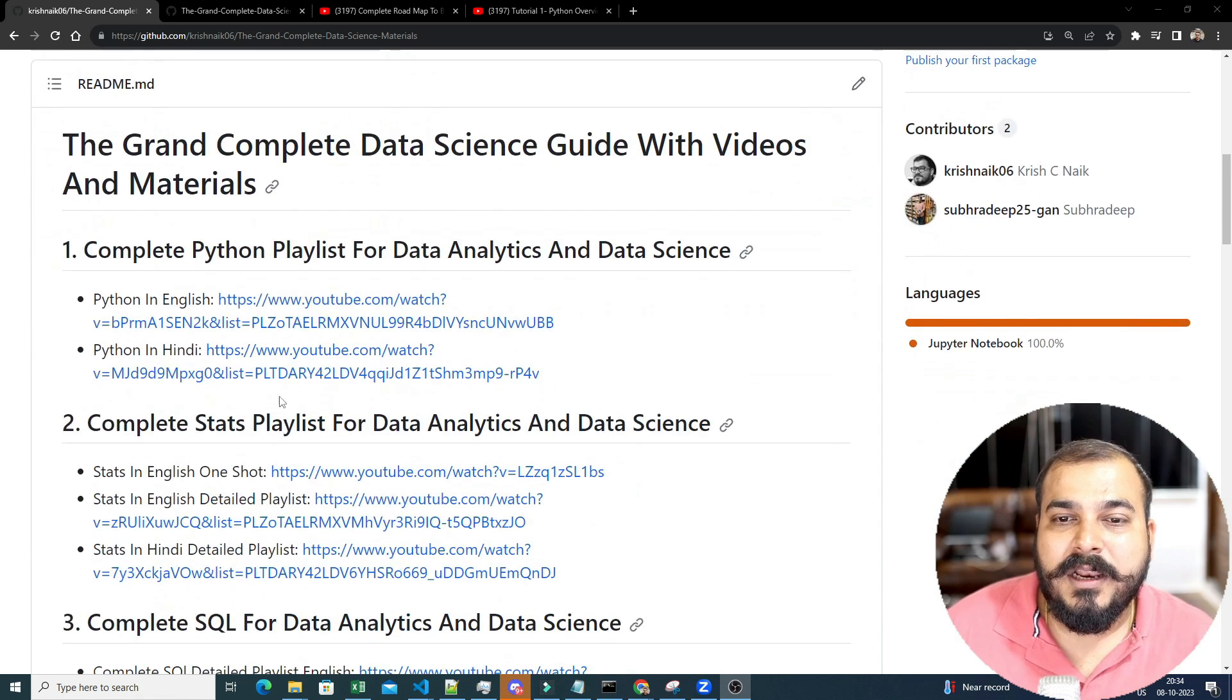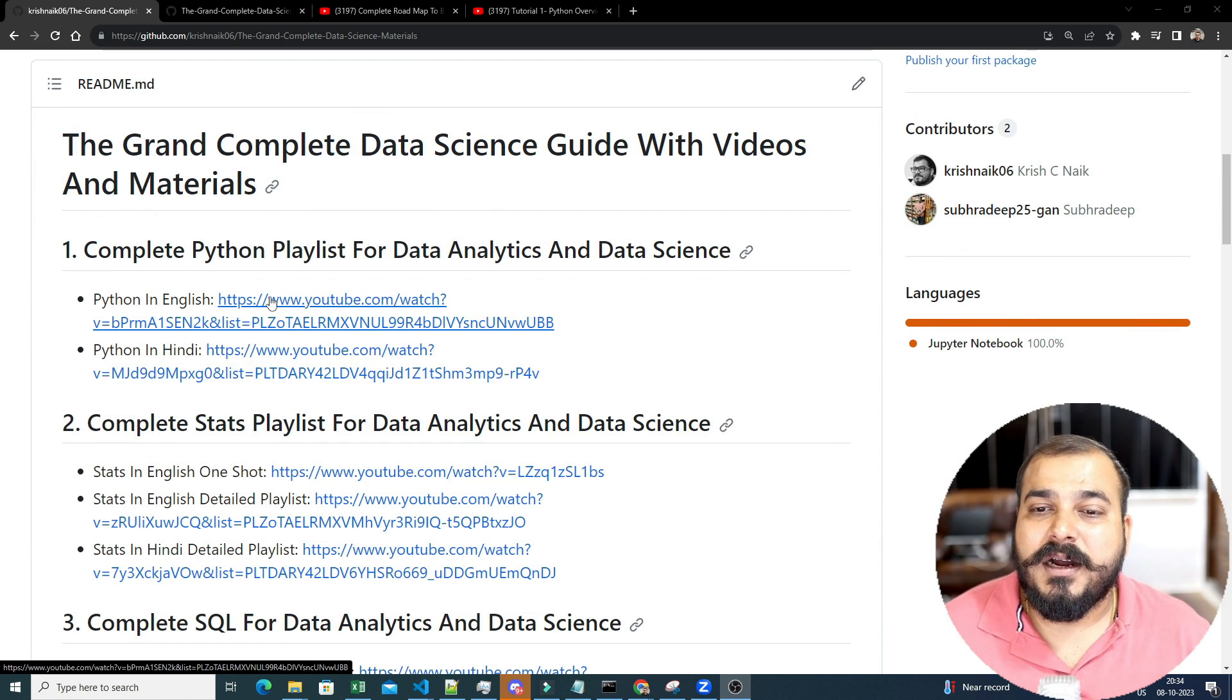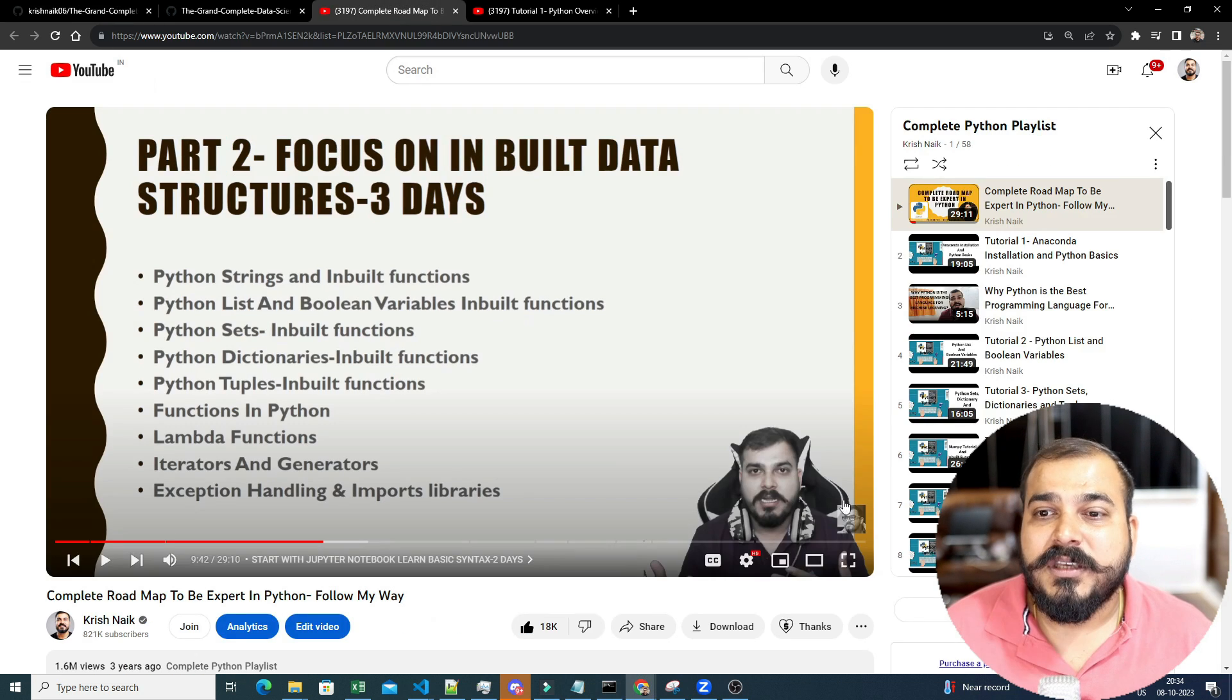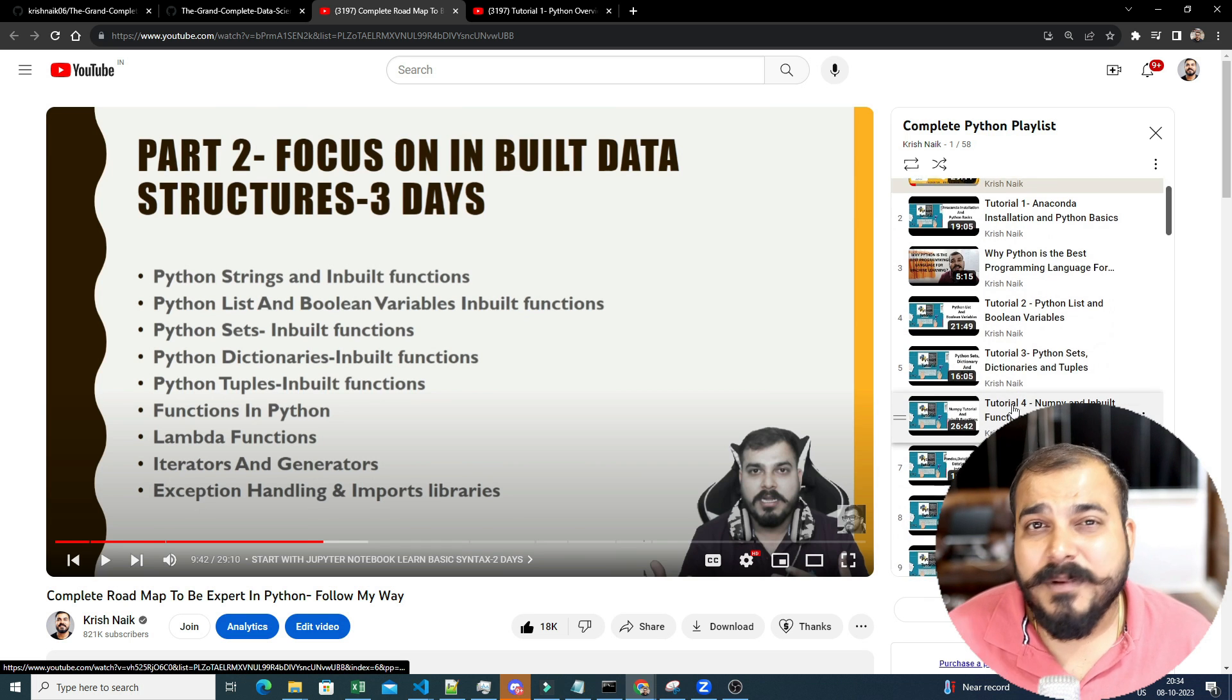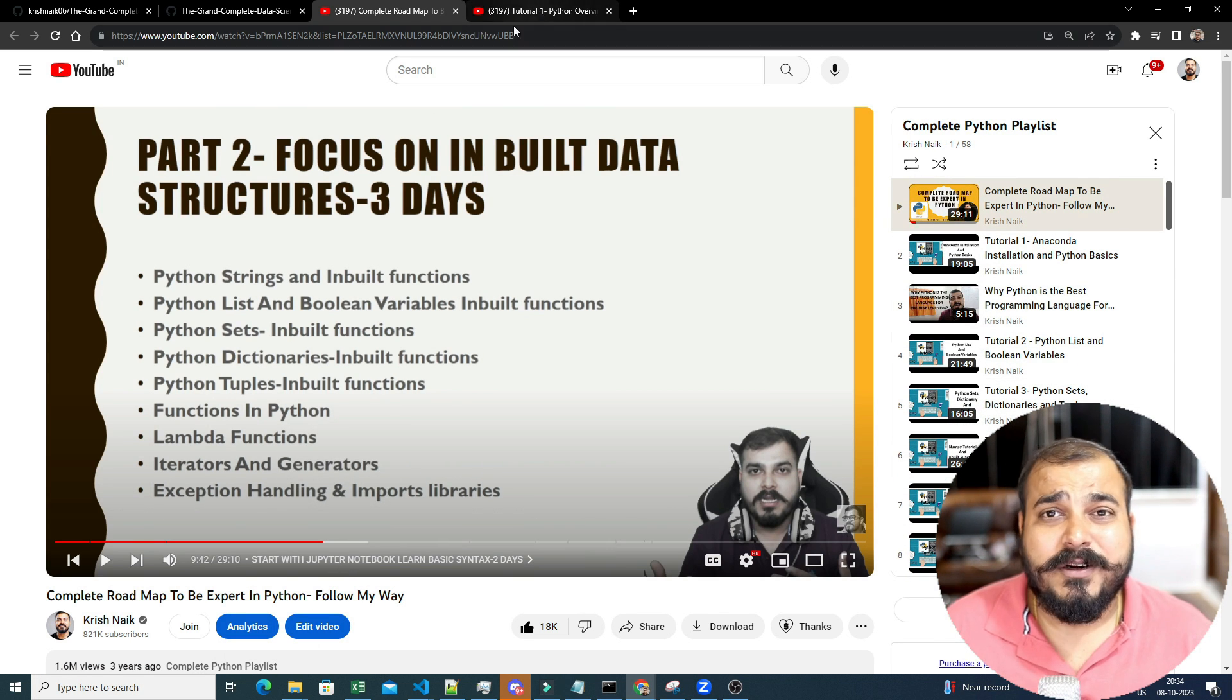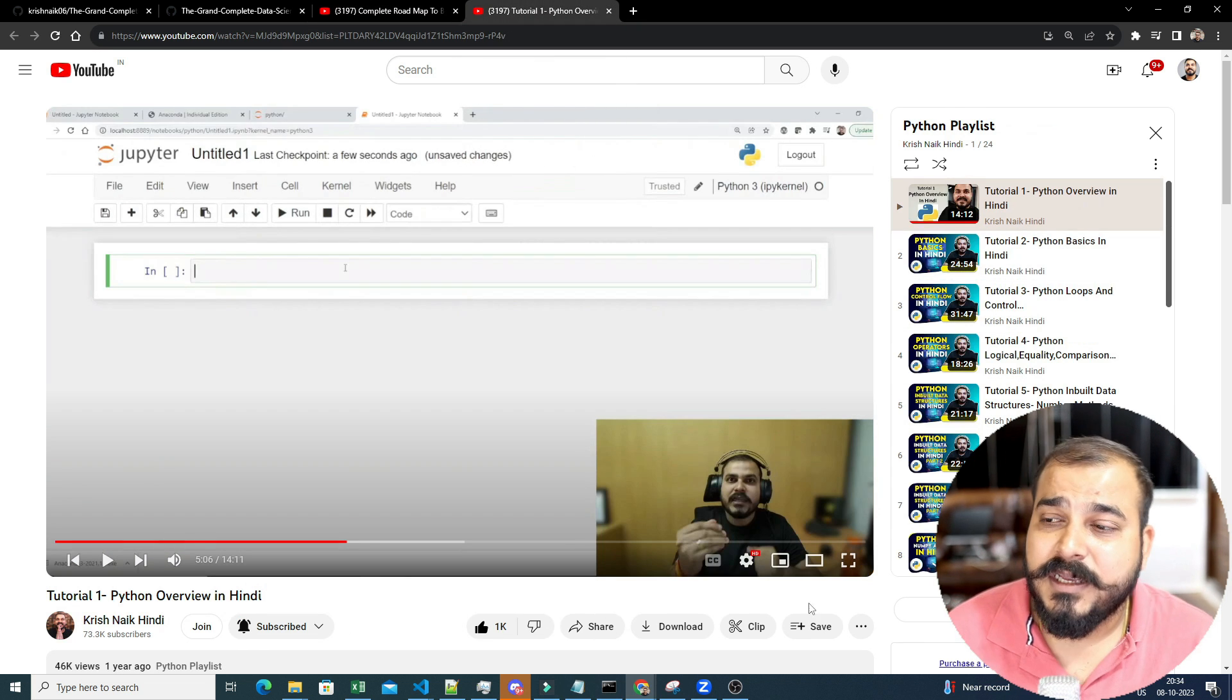So first of all, the complete videos initially, if you have not even started, two playlists are there with respect to Python in English and Python in Hindi. So here is then the entire videos. A lot of videos has been uploaded over here with respect to Python and this will be more than sufficient. If you don't know anything with respect to Python, you can refer this. If you are probably starting new, you can refer this.